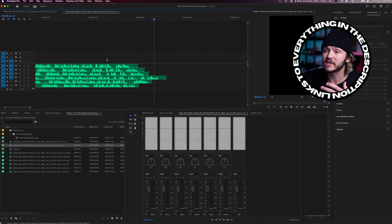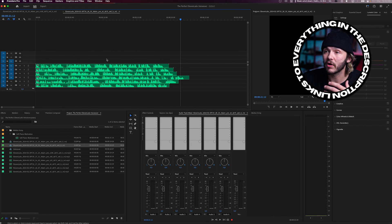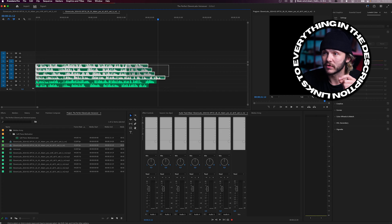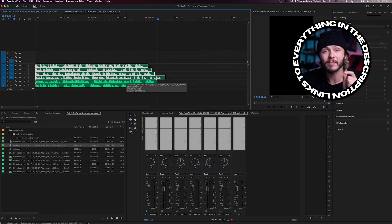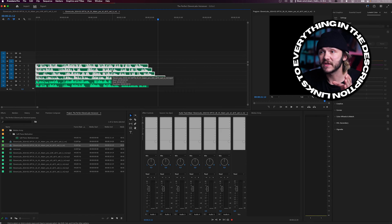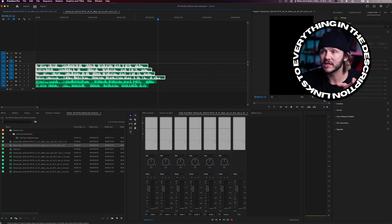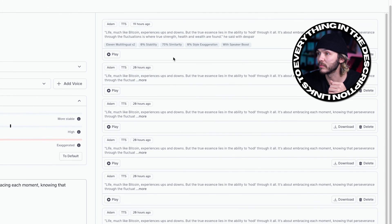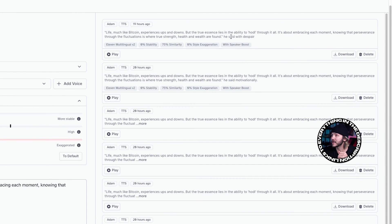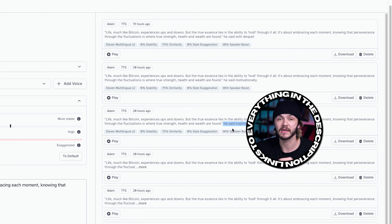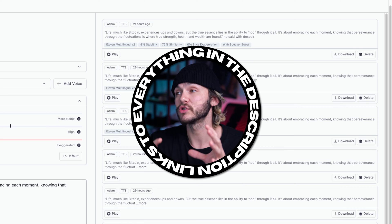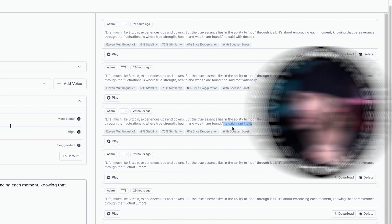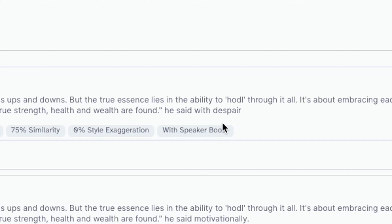If I go into Premiere Pro, I've got six different voiceovers. The first four have the same prompt but at 100%, 50%, 25%, and zero stability. The last two - if I go back into 11 Labs and click on more, you can see at the end I put 'he said with despair', 'he said motivationally'. The first four all have 'he said inspiringly' at the beginning. I highly recommend trying this out because it makes such a big difference.